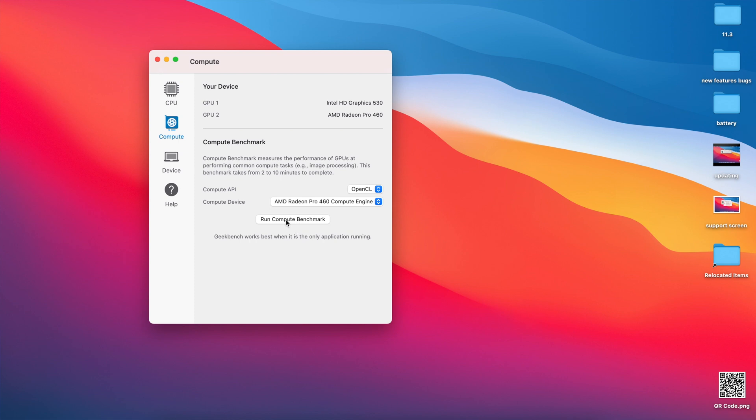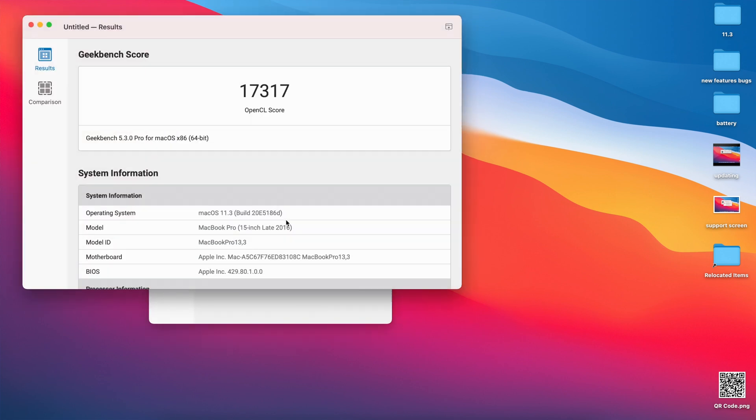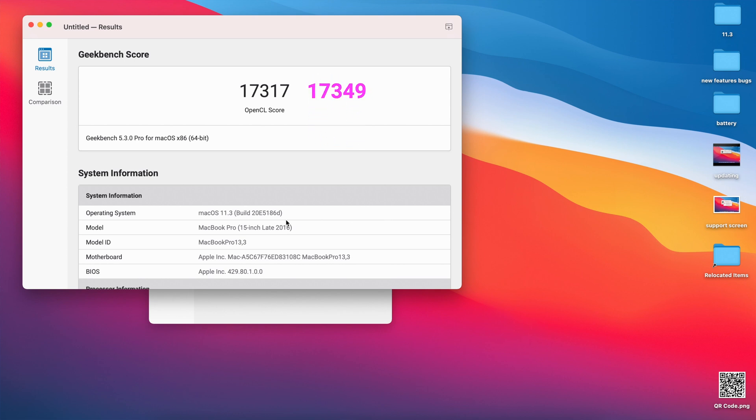With regards to GPU, I also ran Geekbench 5 scores to see how Beta 2 is performing. On GPU on Beta 2, I got a score of 17,317, and comparing this to 11.3 Beta 1, I had a score of 17,349. As you can see, GPU is more or less the same. For me on my 2016 15-inch MacBook Pro, it's more or less the same.